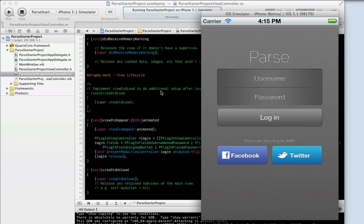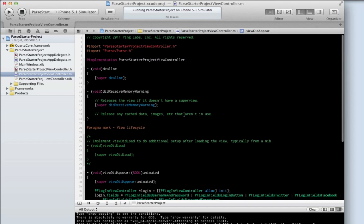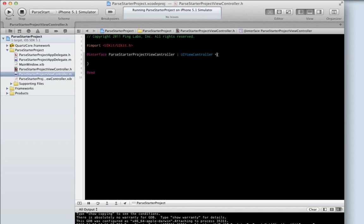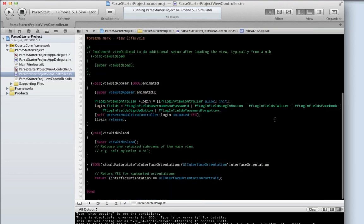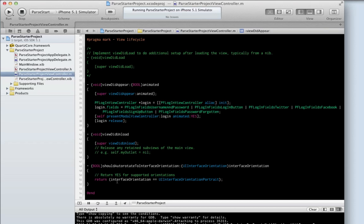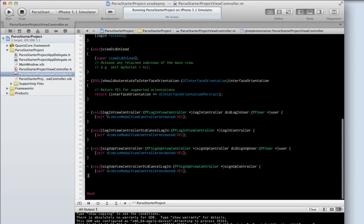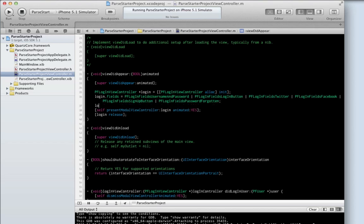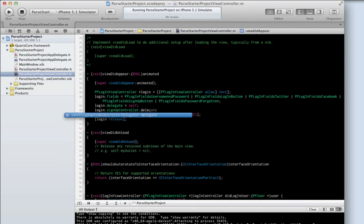But how do we actually connect this to the rest of your application? Well, we do that through delegation. Now, all we need to do is actually implement the delegation methods to say what we want to do. In this case, we're going to just dismiss the modal dialogs. As you can see, there are four new methods here. They all pertain to what happens when the user successfully logs in or cancels the login, and the same for the signup. In all these cases, we just dismiss the modal dialog. We also need to set the delegate to be this controller, for both the login and signup controller. Notice the signup controller is a property on the login view controller.